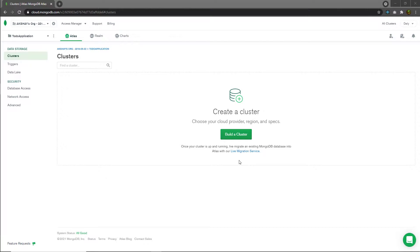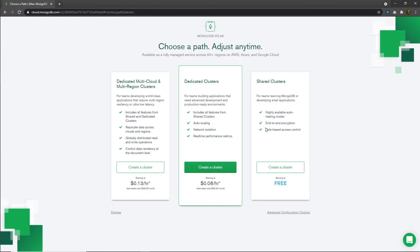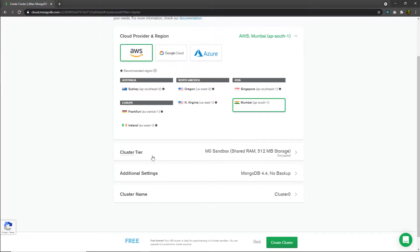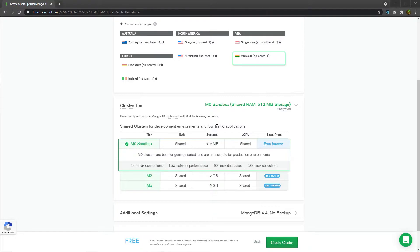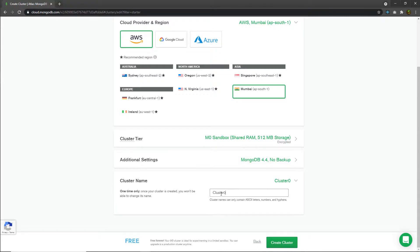Let me show you how to create a cluster inside MongoDB Atlas. I'll click the 'Build a Cluster' button. You'll have three options — I'm going to choose the third option, shared cluster, to create a free cluster. A new window opens where you can specify your cloud provider and region. I'll use AWS and select the Mumbai region. I'll leave the cluster tier and additional settings as-is, then specify the cluster name as 'to-do cluster' and click create cluster.